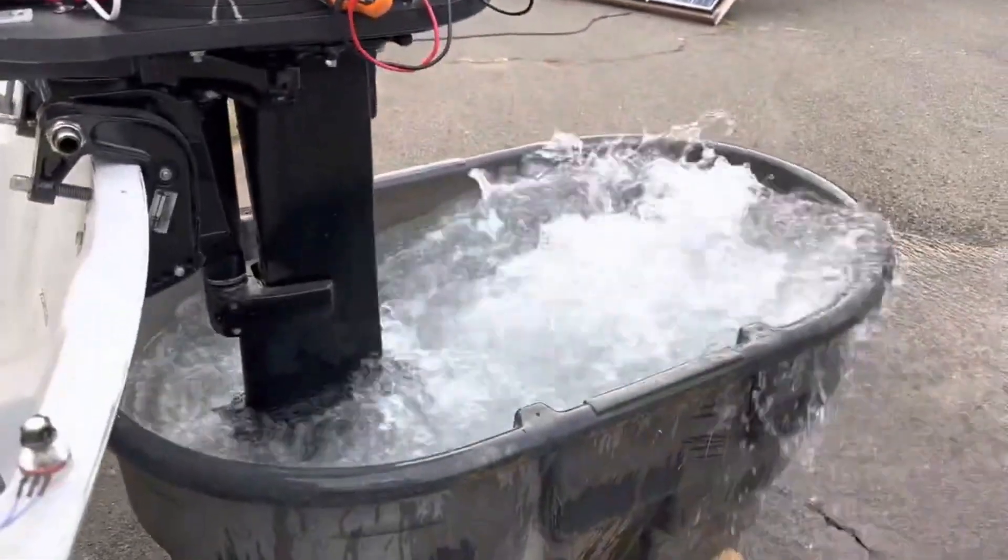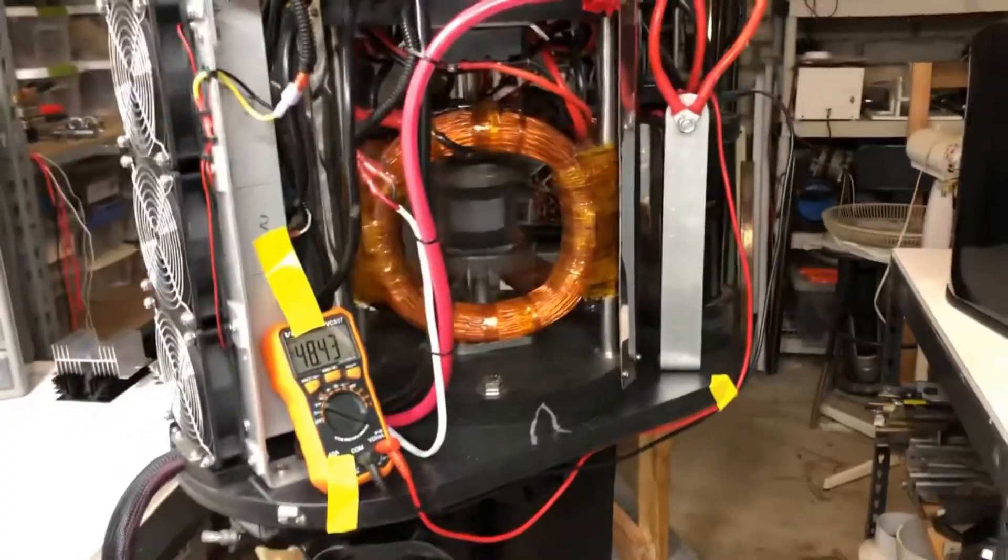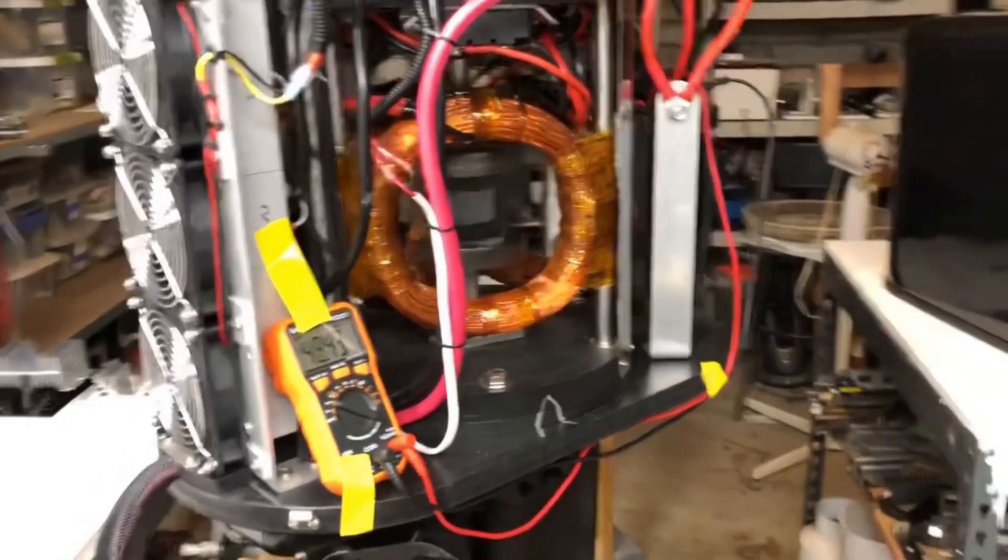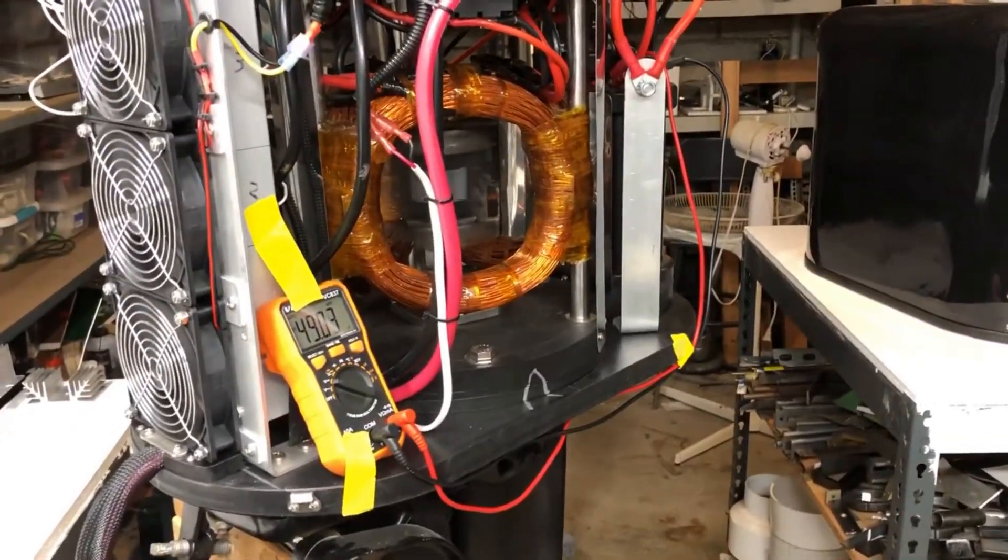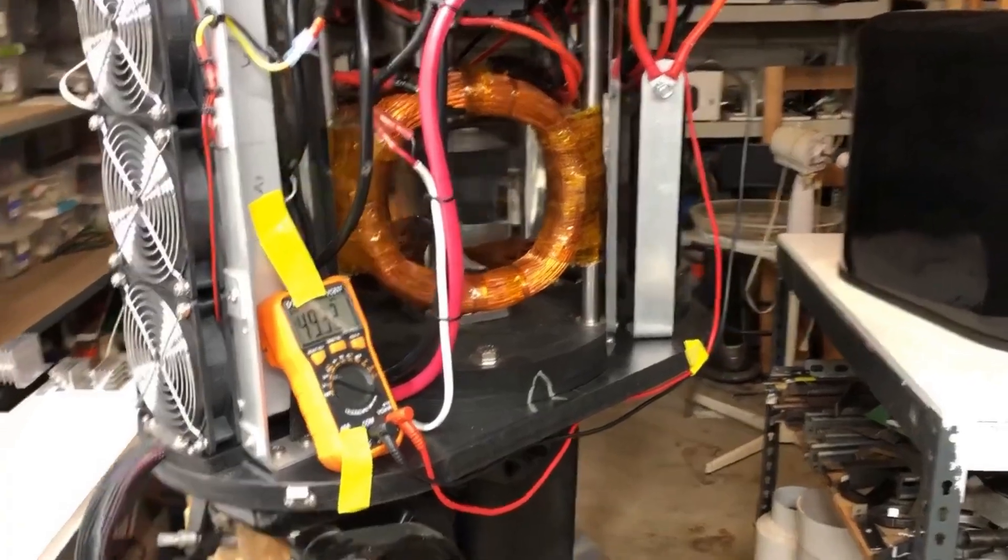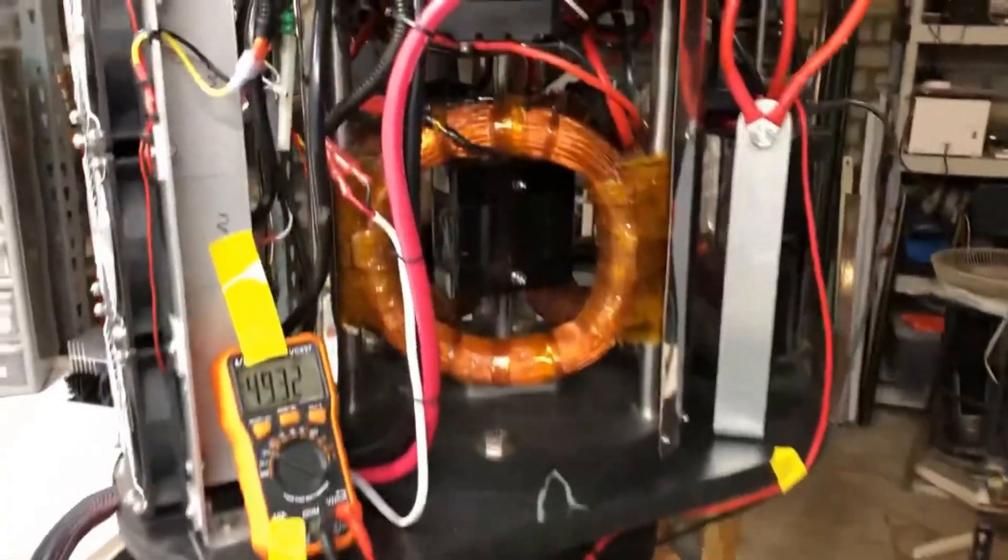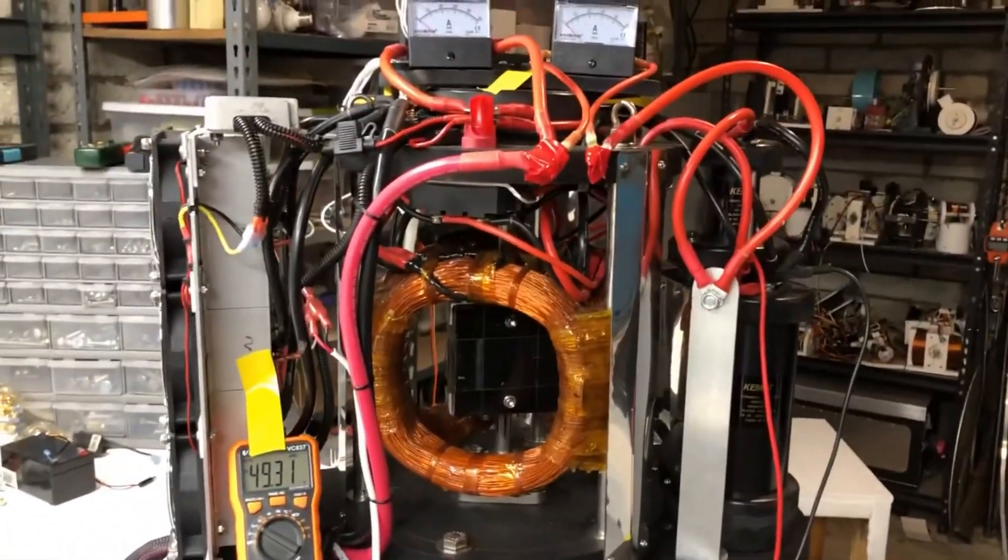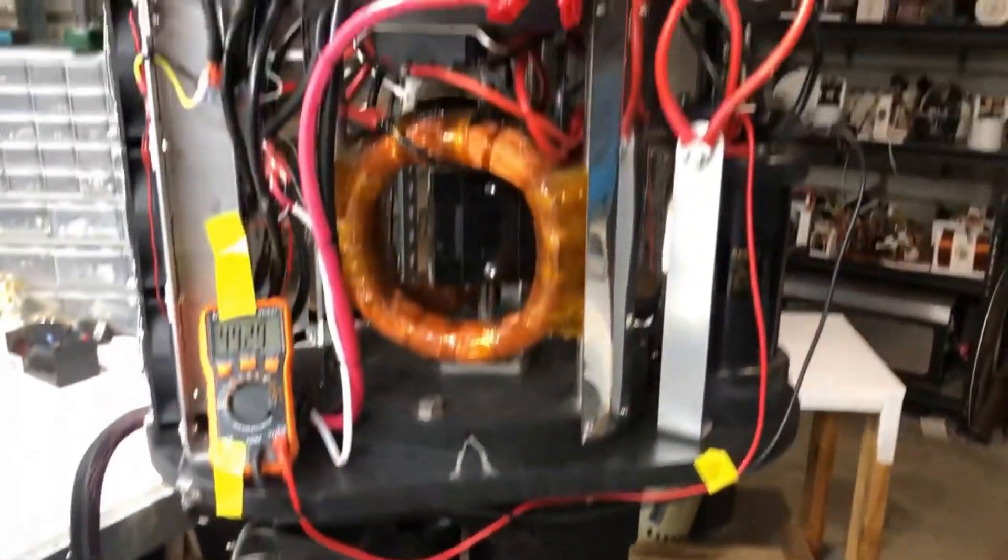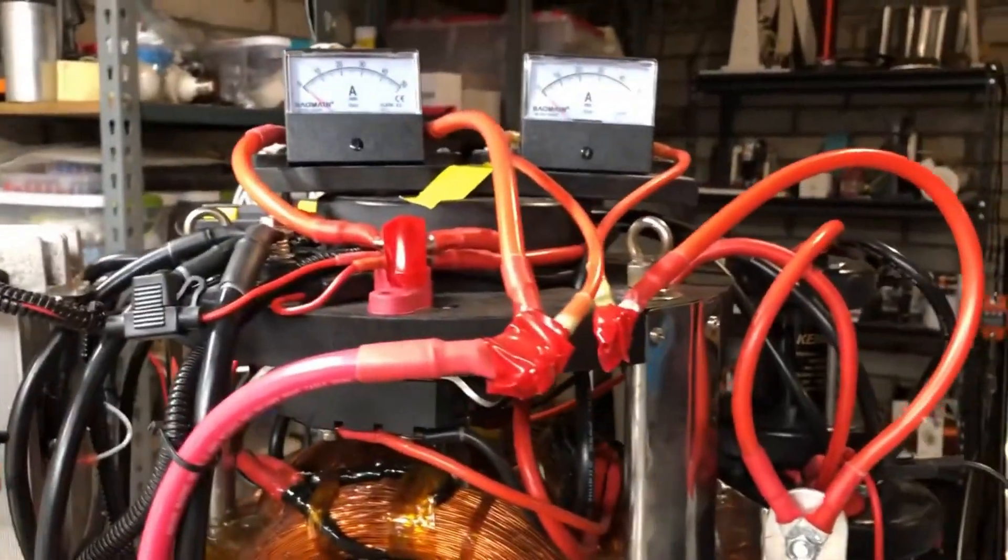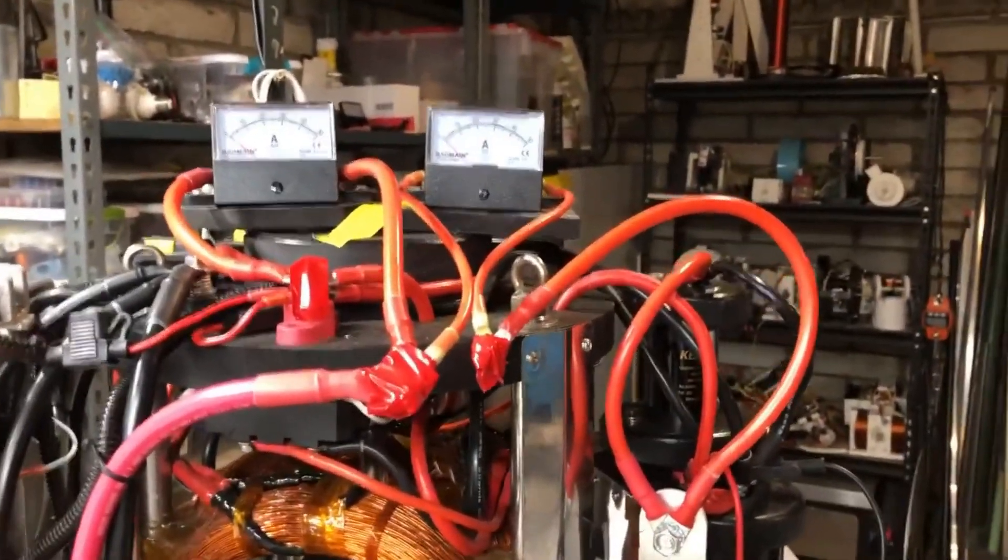Greetings and welcome to my channel. K energy and I have teamed up to embark on an exciting journey, replicating the outboard boat motor he ingeniously designed, capable of returning an impressive 50% of its energy back to itself. Our mutual goal is to simultaneously create a scaled-down version of this innovative motor to determine if we can replicate the same remarkable results.